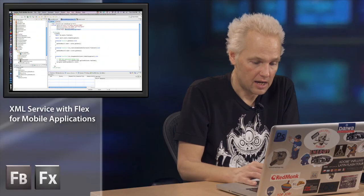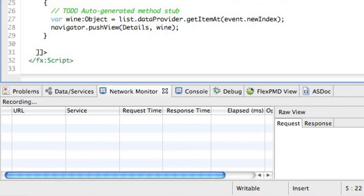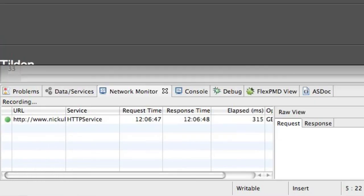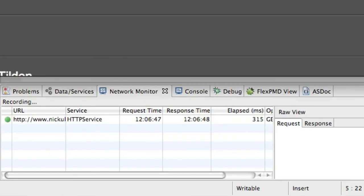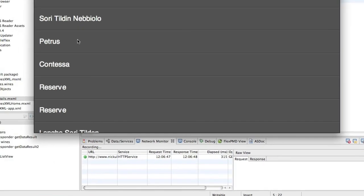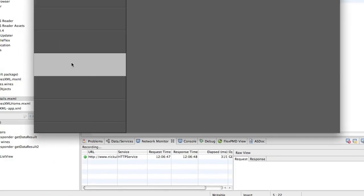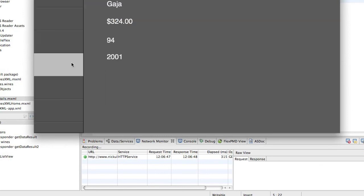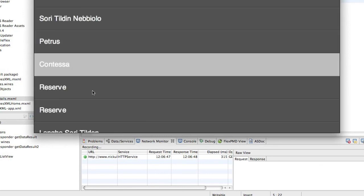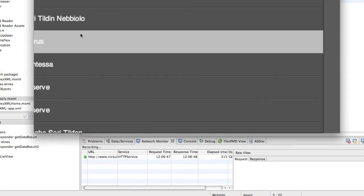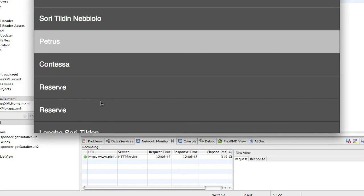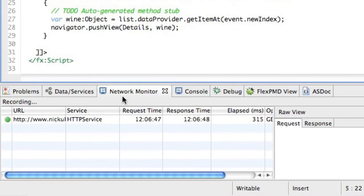So now we're going to run this again. And keep your eyes on the network monitor at the bottom. So we'll go to one of these. I'll look at the other Contessa, which is another fine Gaia. And we'll go back. And you can see we can switch back and forth between views. And we're not seeing any additional service calls being made.